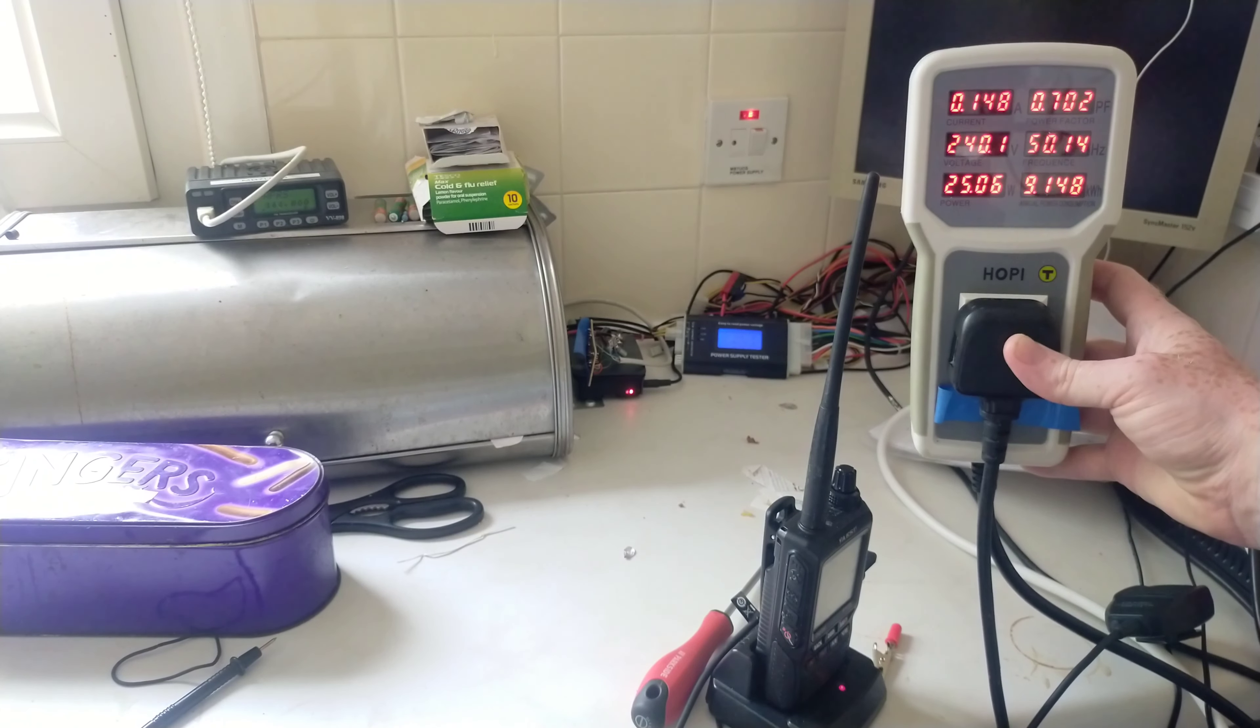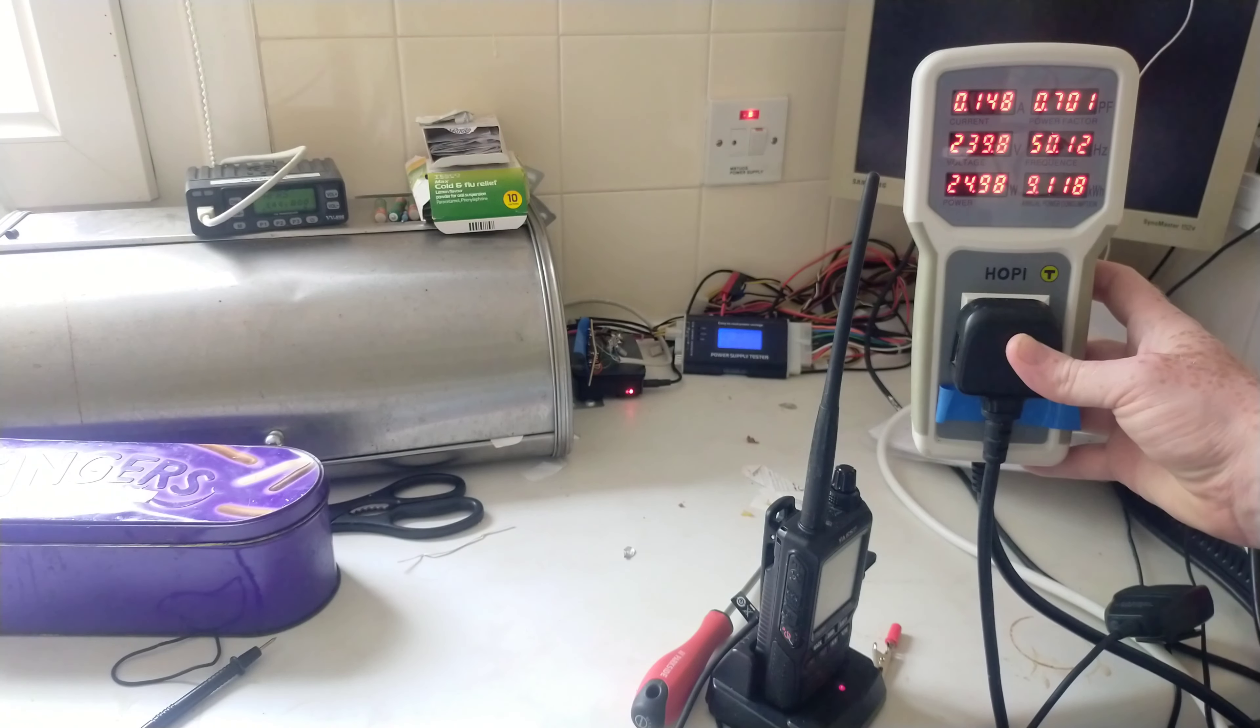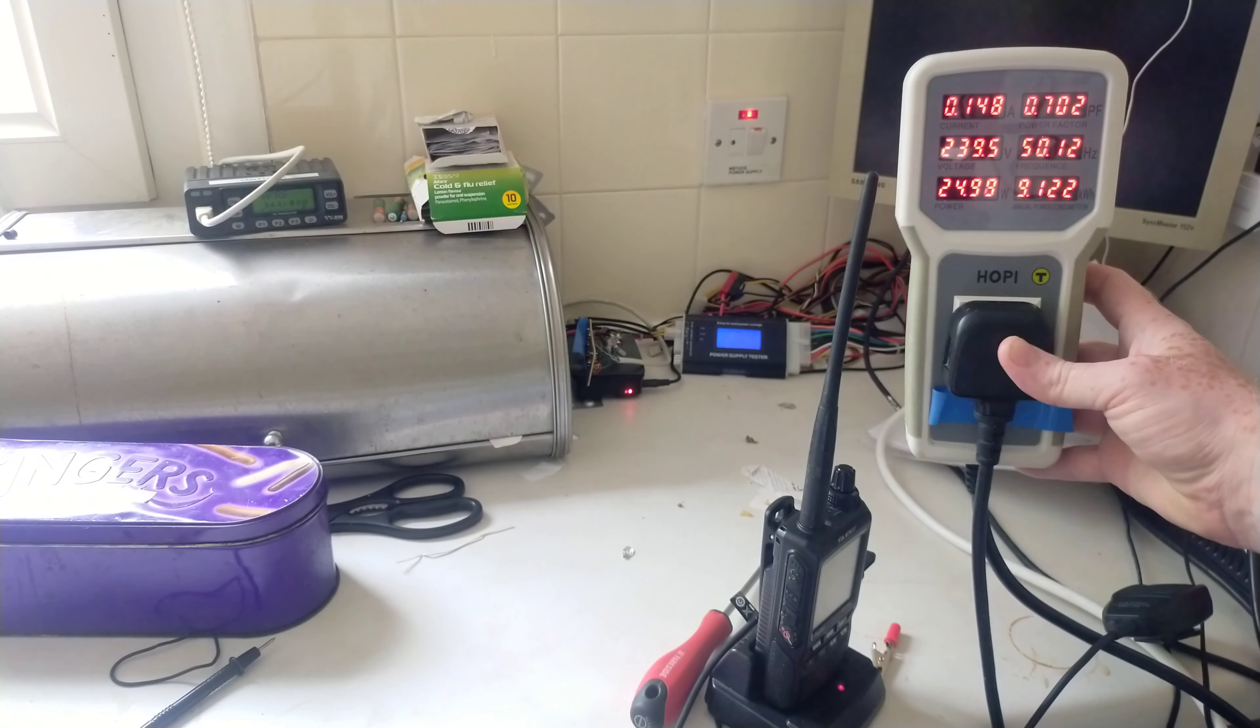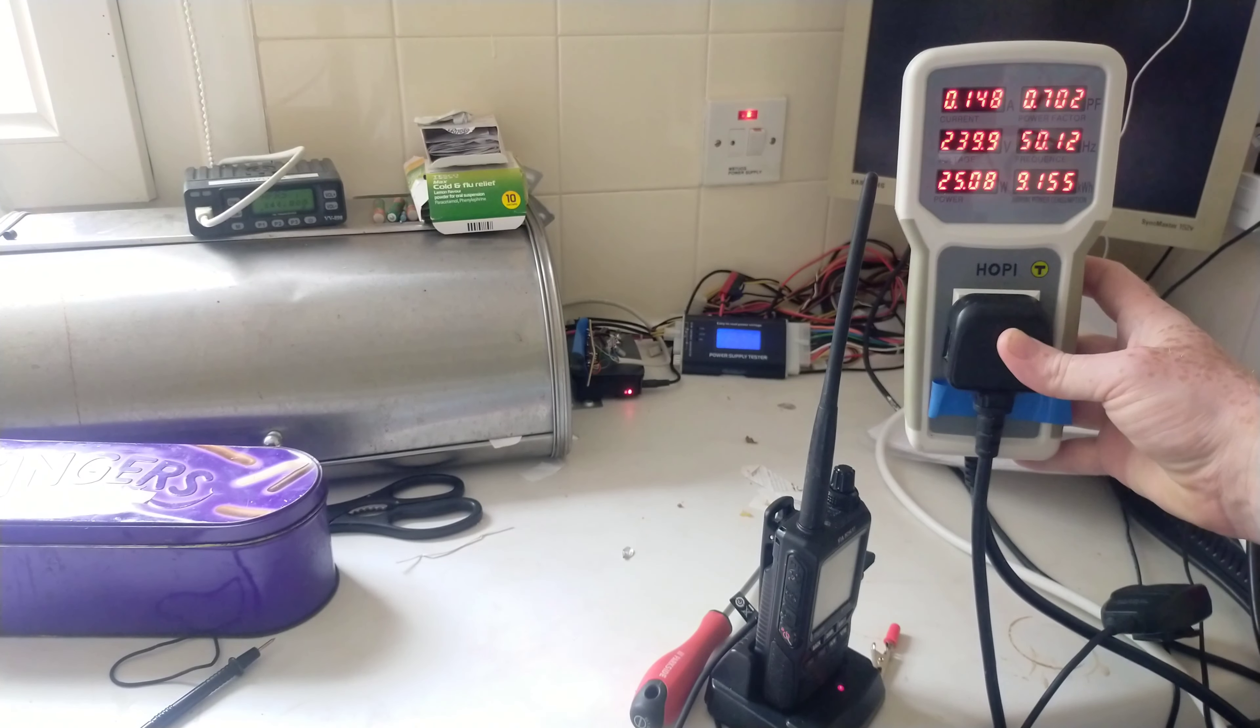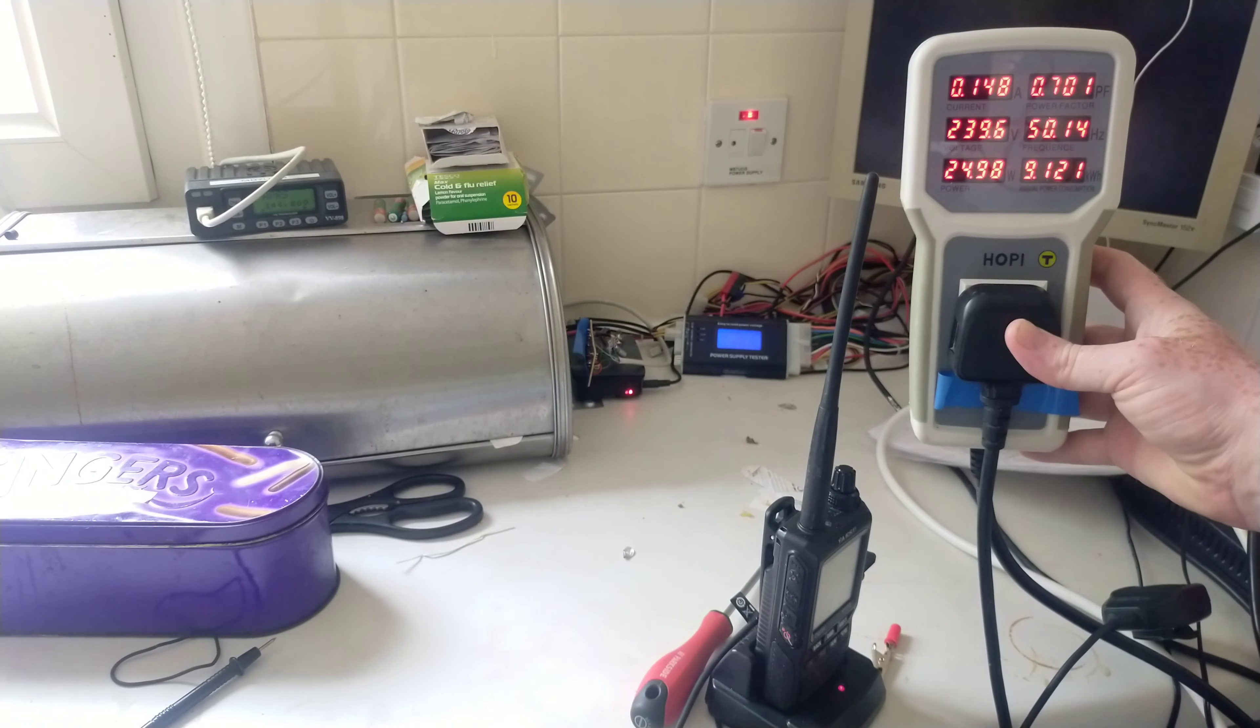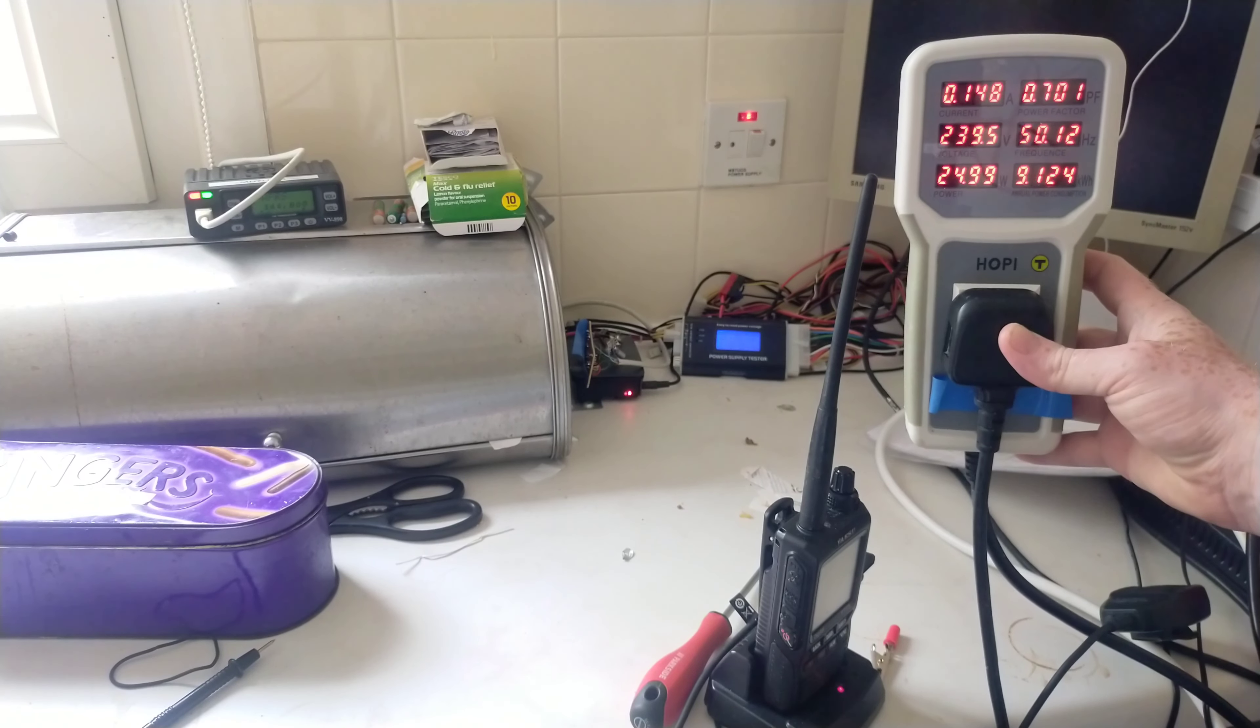When it does go into transmit, it does peak around about 220 milliamps. That's pretty much the readings I'm getting from it.